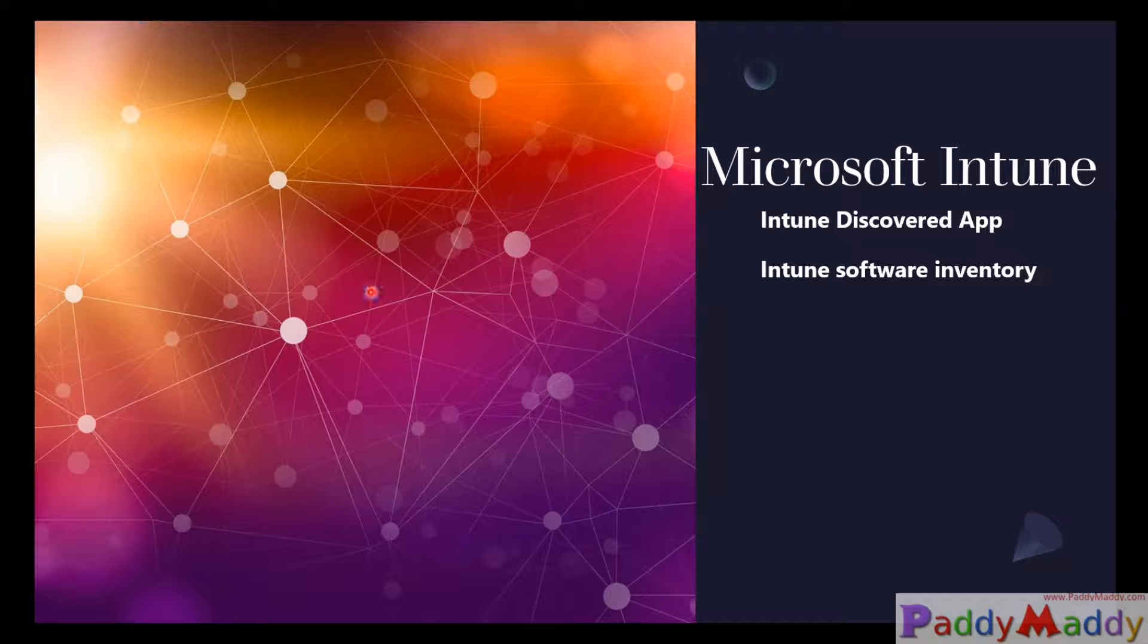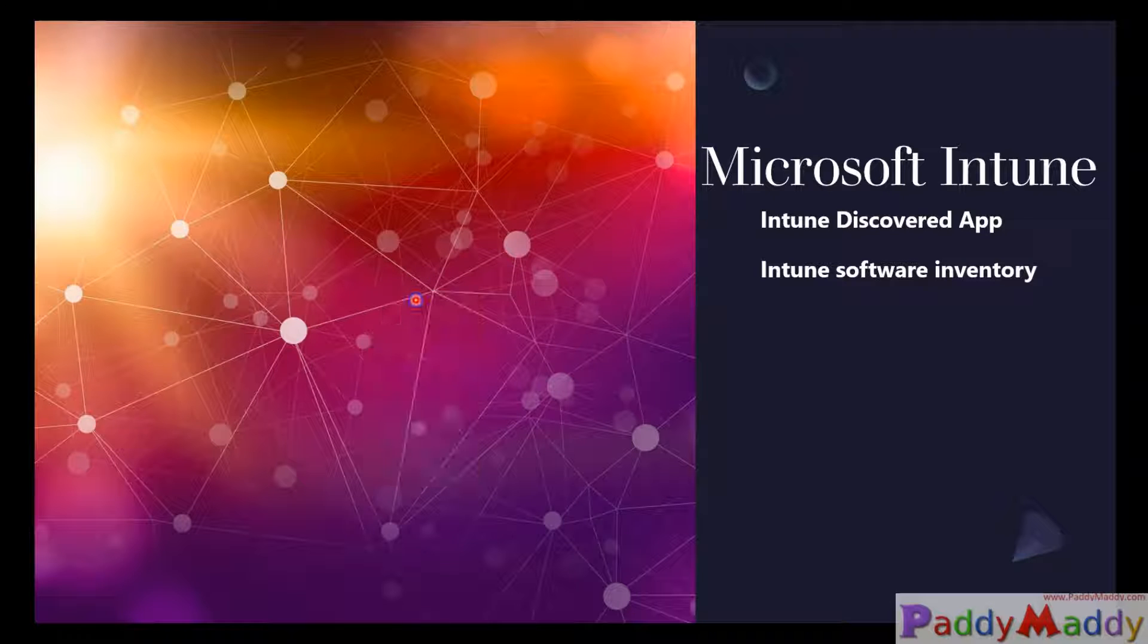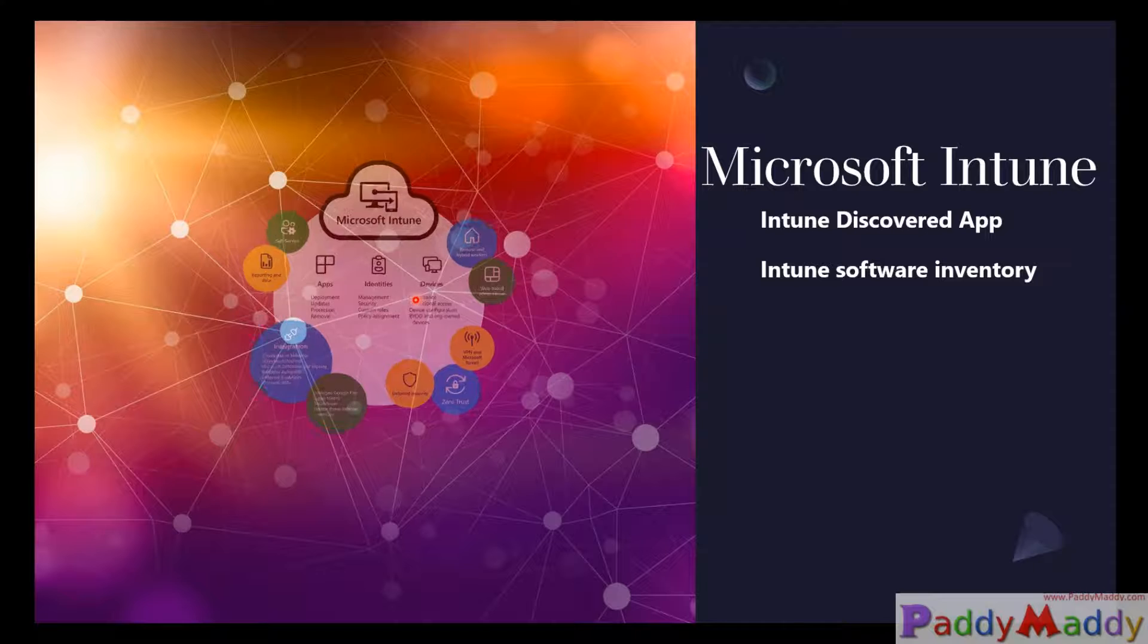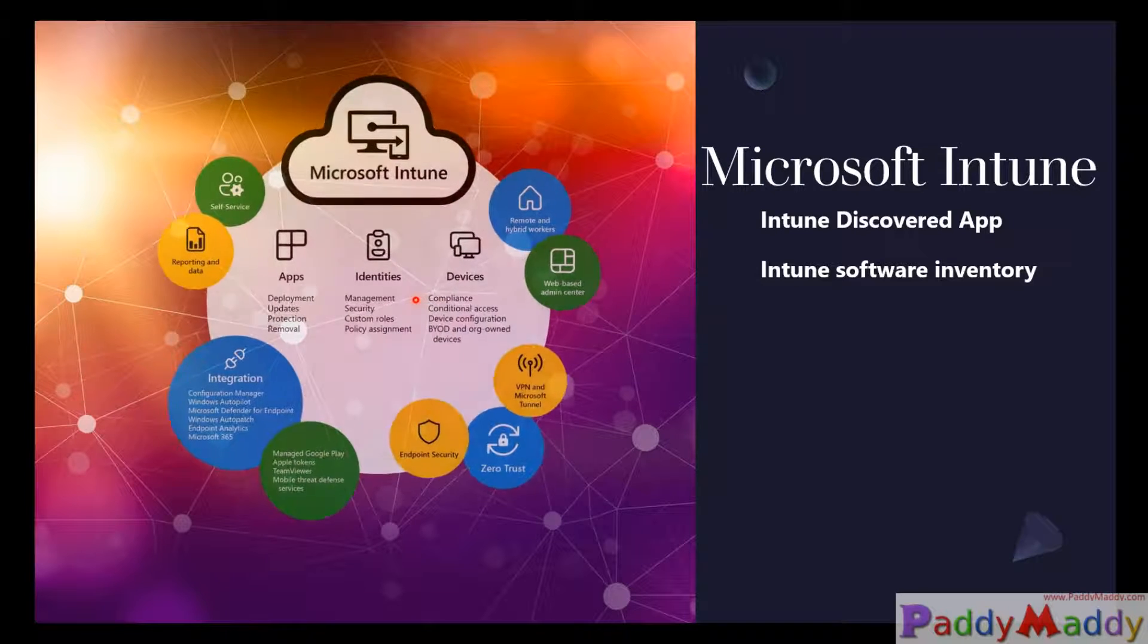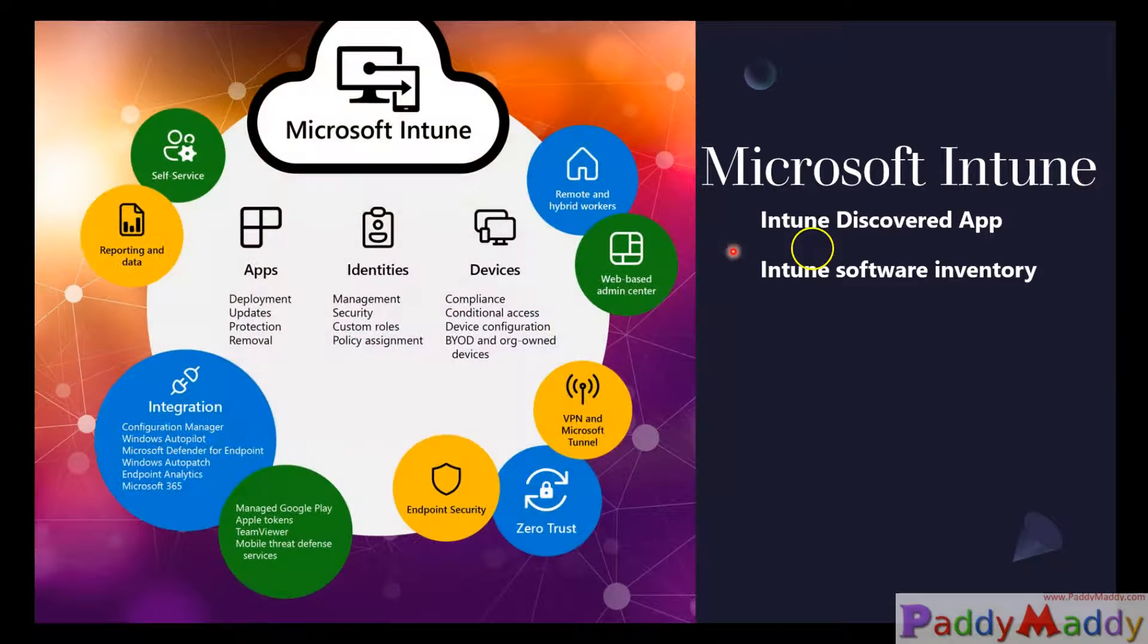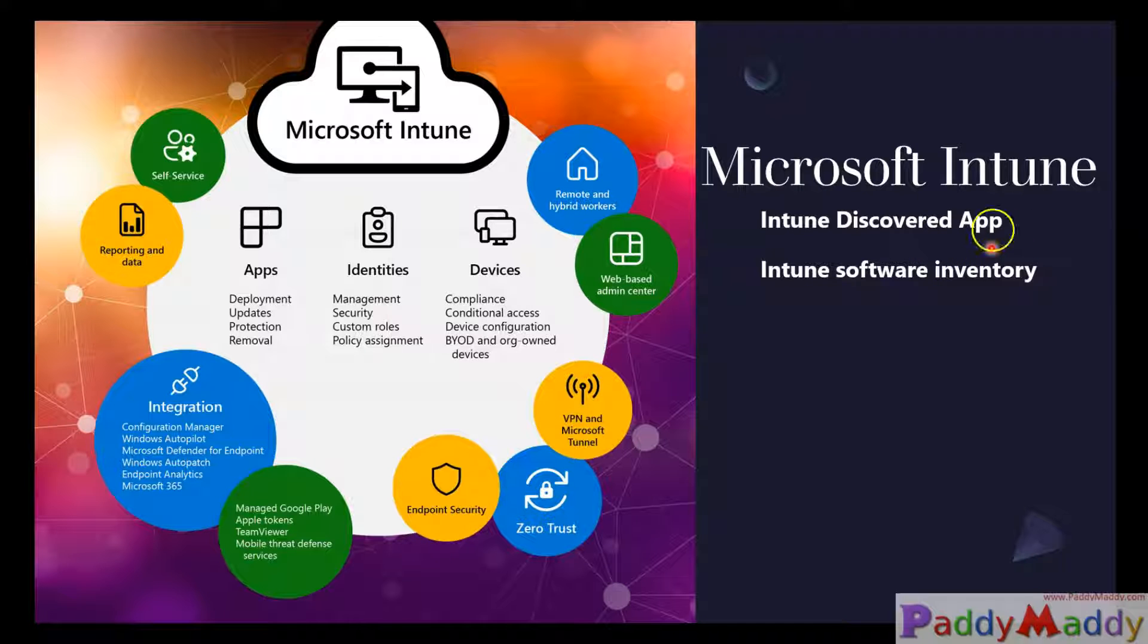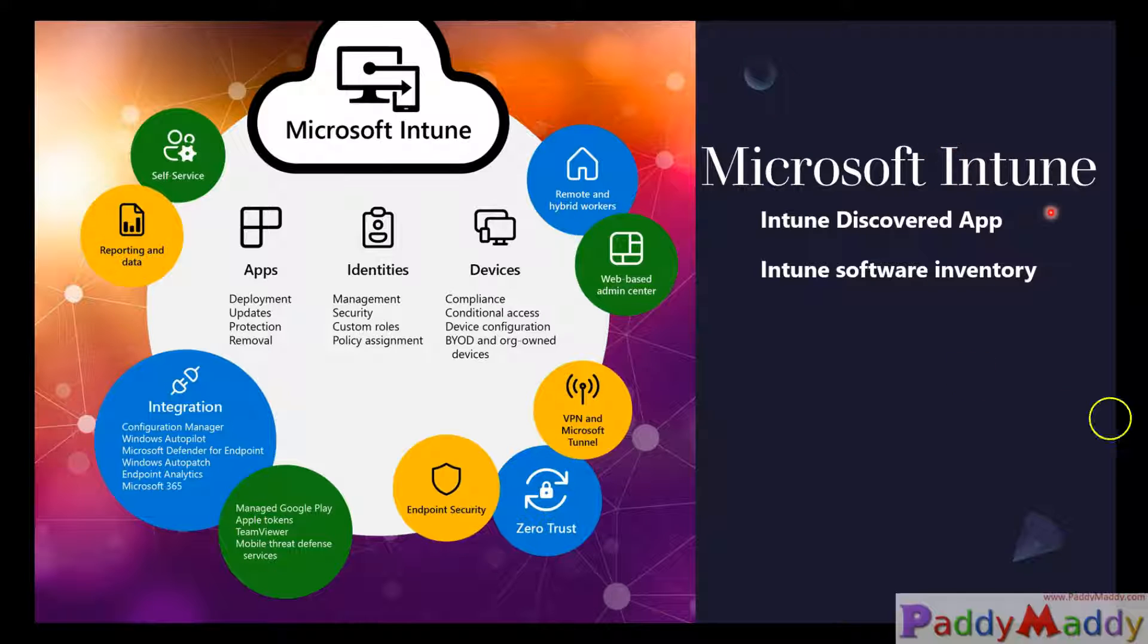Hi there, welcome to the new lecture on Microsoft Intune. In this lecture you will learn about how to get application version details from Microsoft Intune or Microsoft Endpoint Manager admin center. Microsoft Intune has a mechanism to discover the applications from managed devices, that also includes all type of applications including Win32 format.